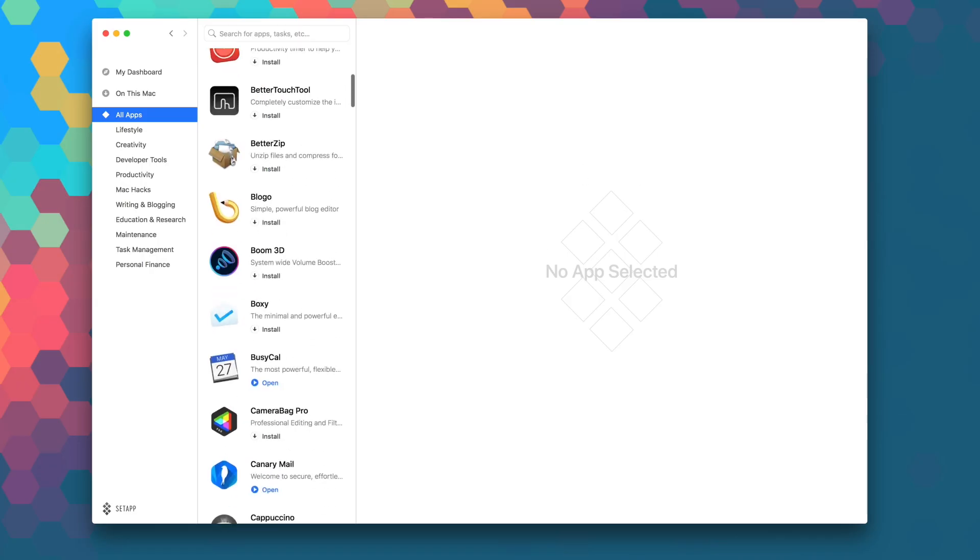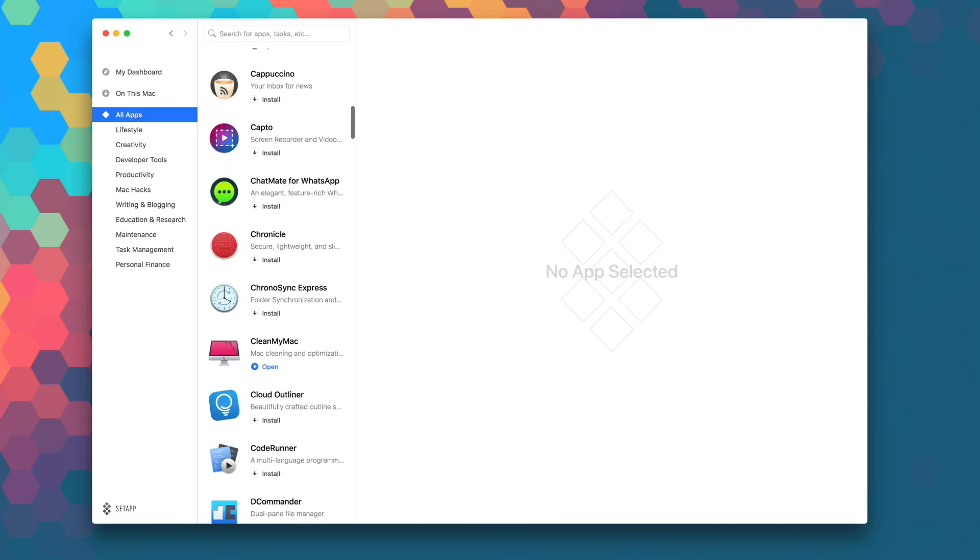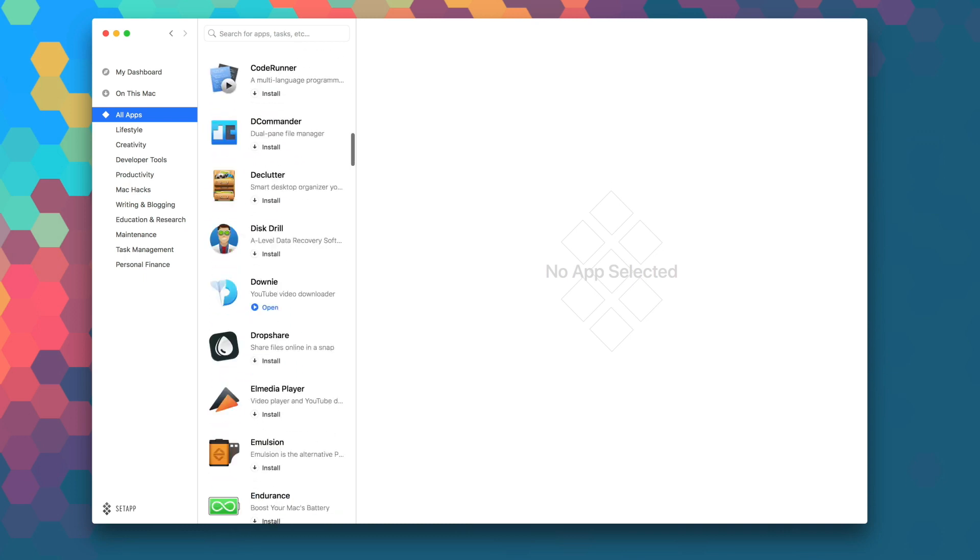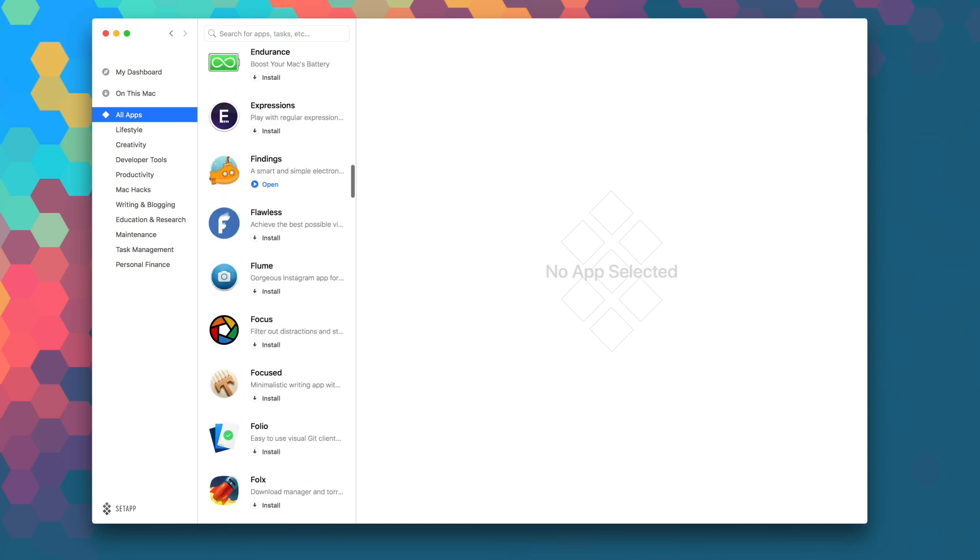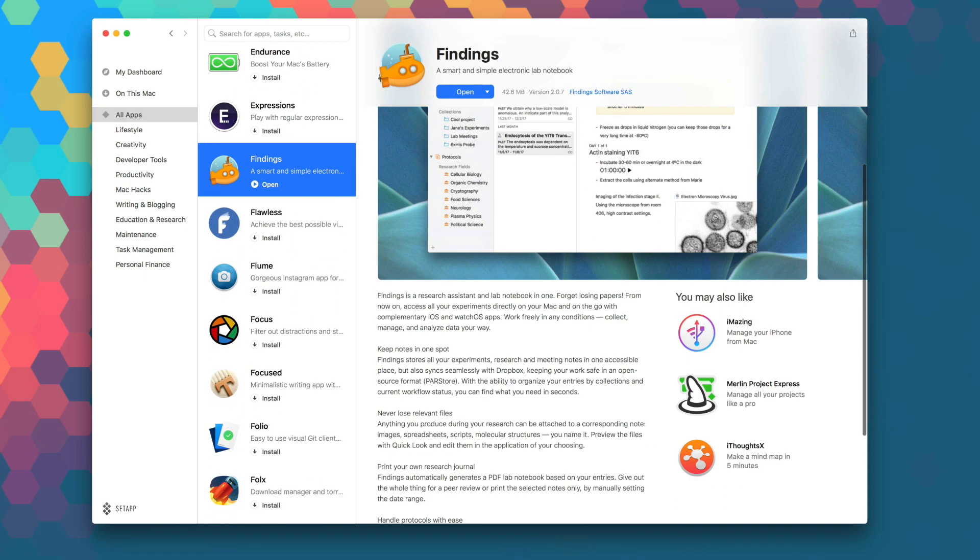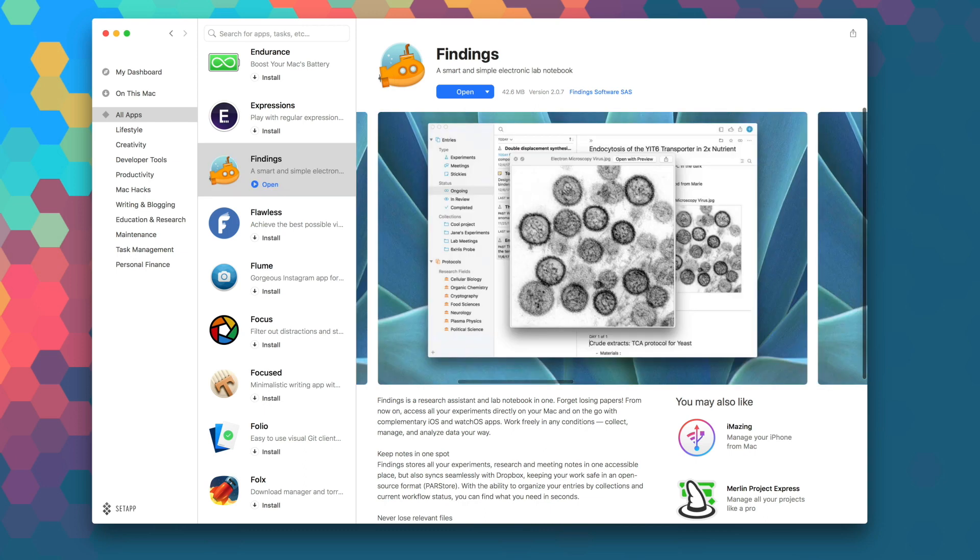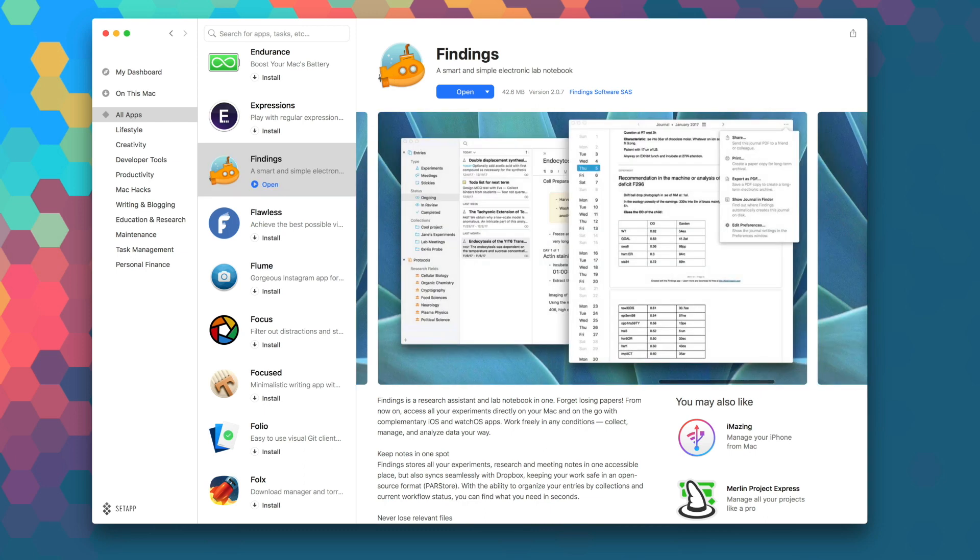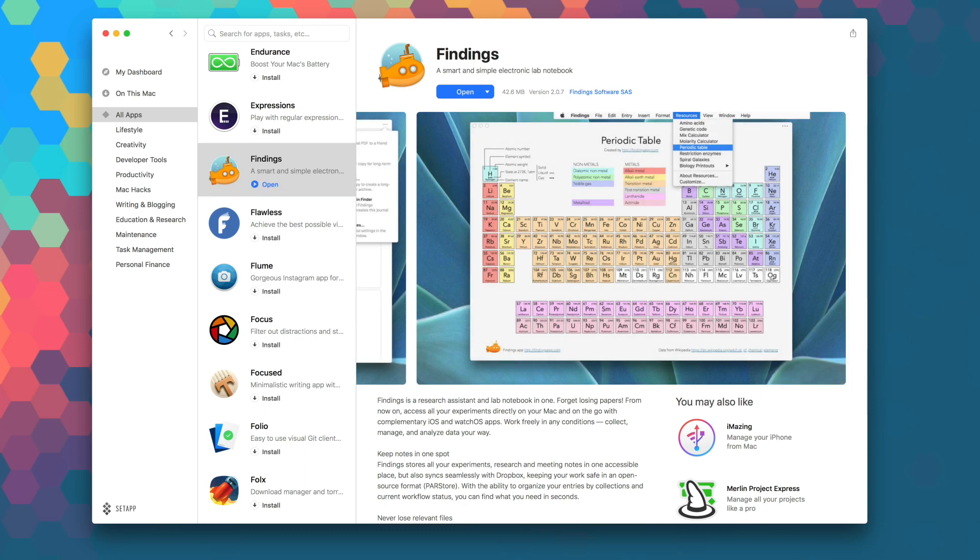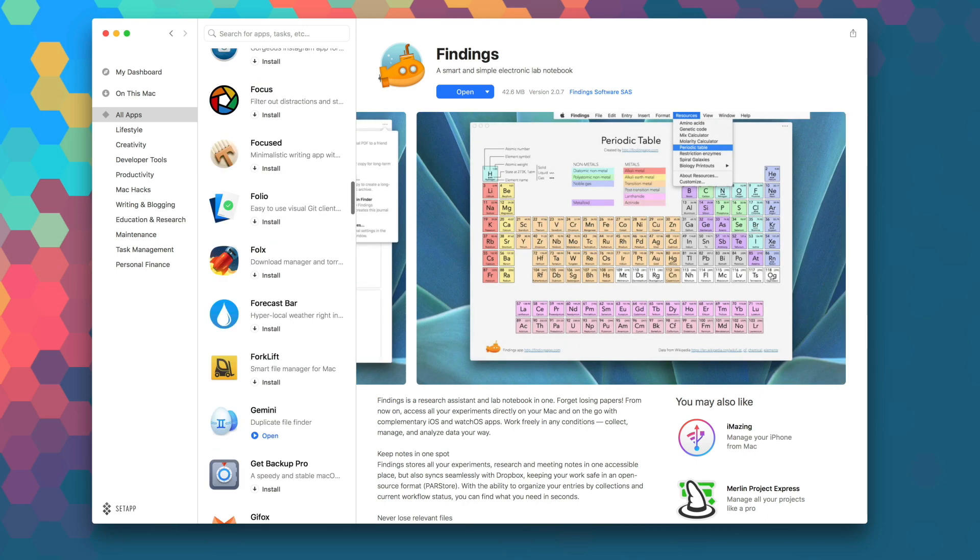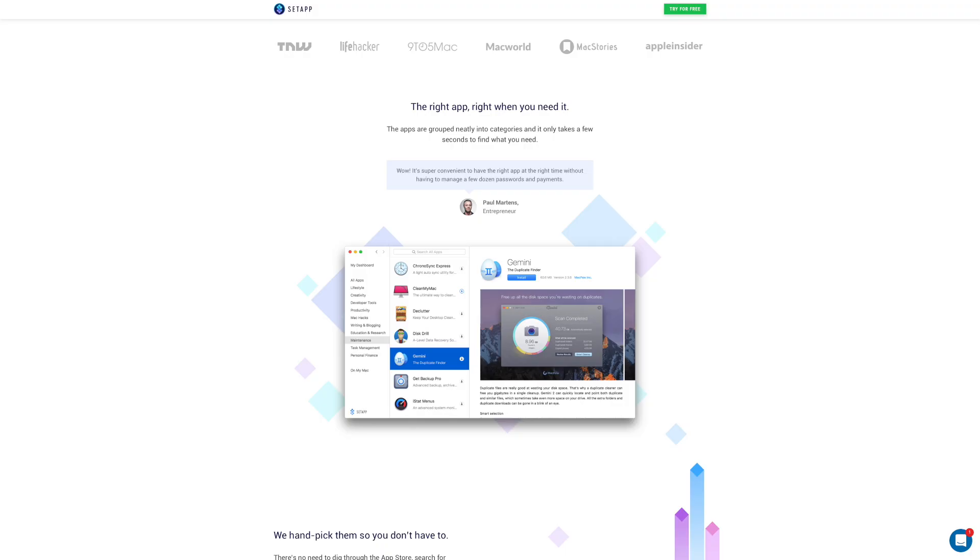Setapp is the first subscription service for Mac apps where for just $9.99 a month, you get unlimited access to over 100 of the best Mac apps on the planet. No stores, no in-app purchases, no problems. If you're not a member, head over to Setapp.com for a free seven-day trial.